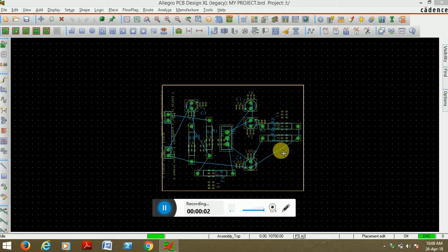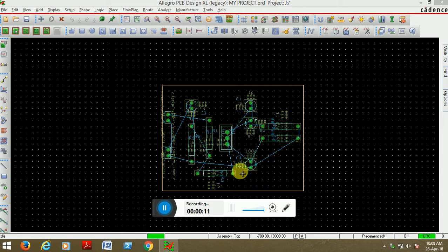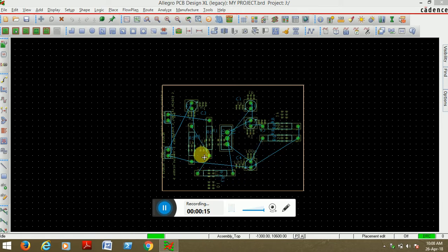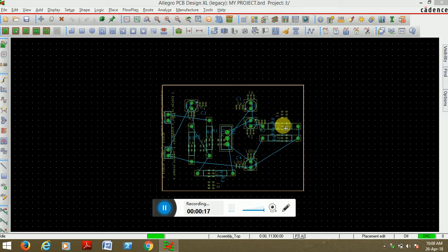Hi friends, welcome to ORCAD4U channel. In this video I will tell you how to recover autoroute error in Allegro. Here I have designed a simple circuit. I have placed all the components inside the route keeping area, now I